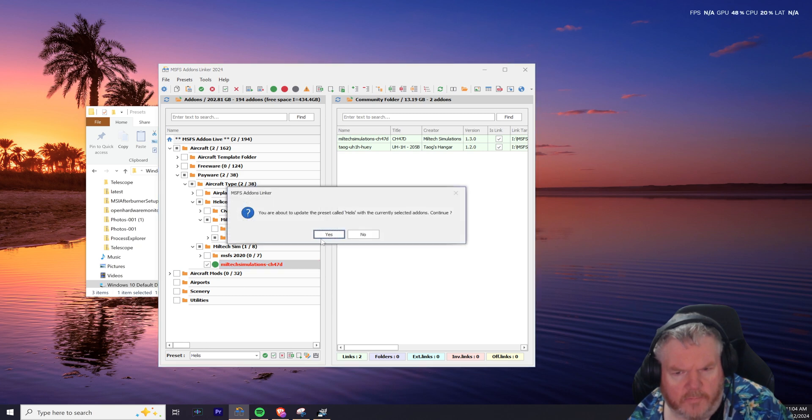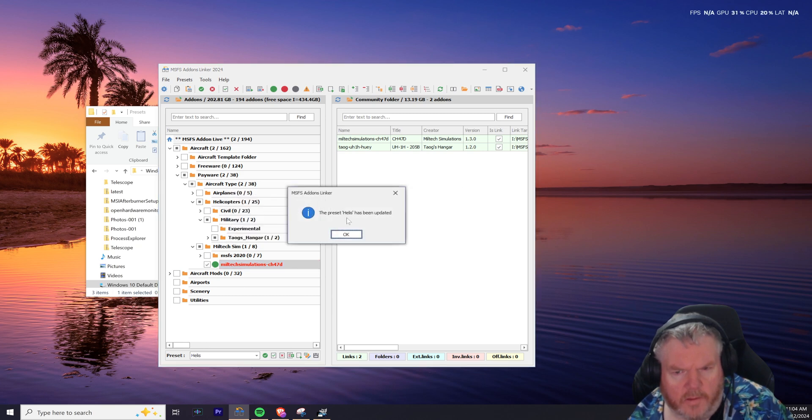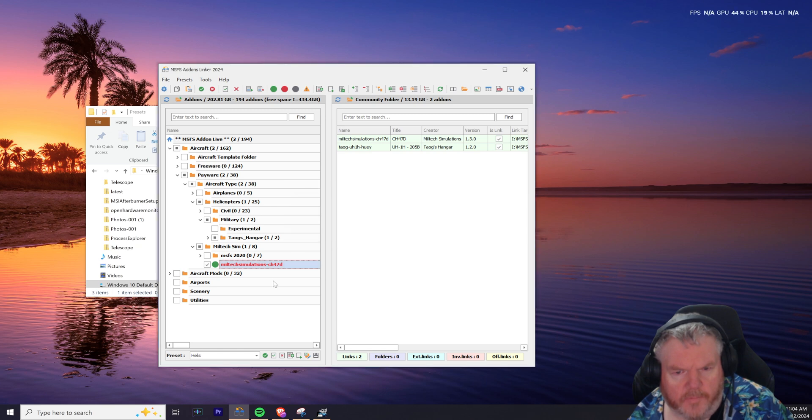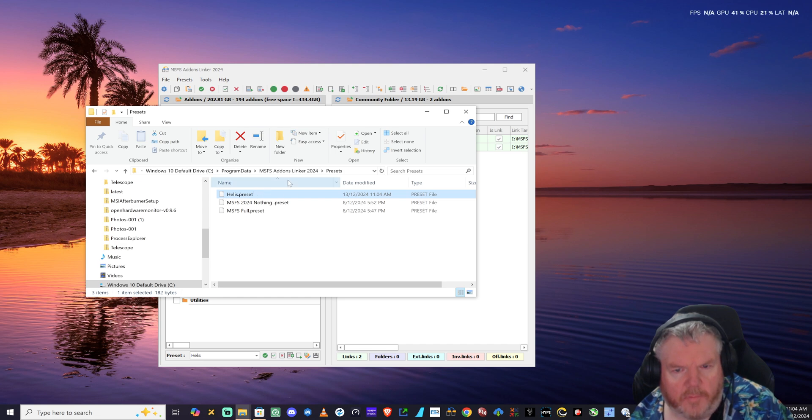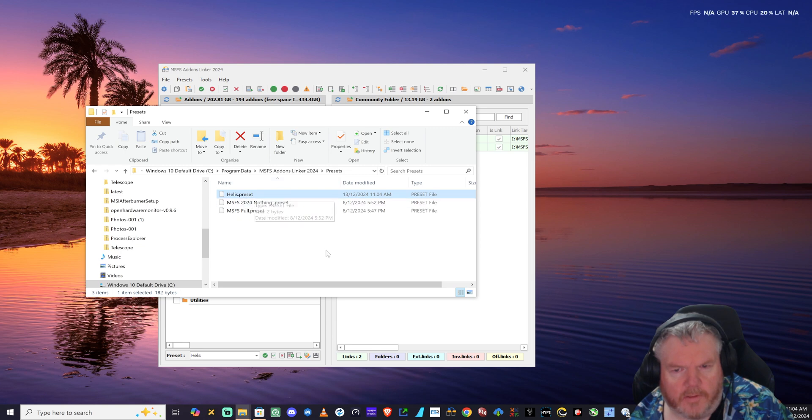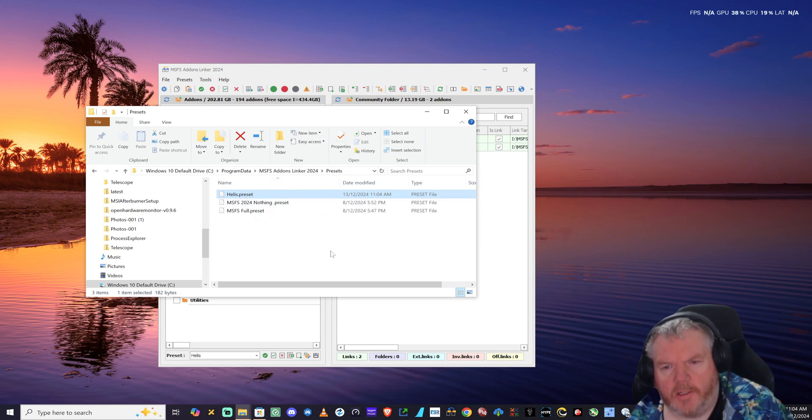Go back into Add-ons Linker, select whatever aircraft you want to add to the preset, click Save. Preset has updated. So that error message was because Add-ons Linker didn't have permission to write to this file. Hopefully that's helped a few out there. Any questions or anything you need help on, leave a comment below and I'll get back to you.